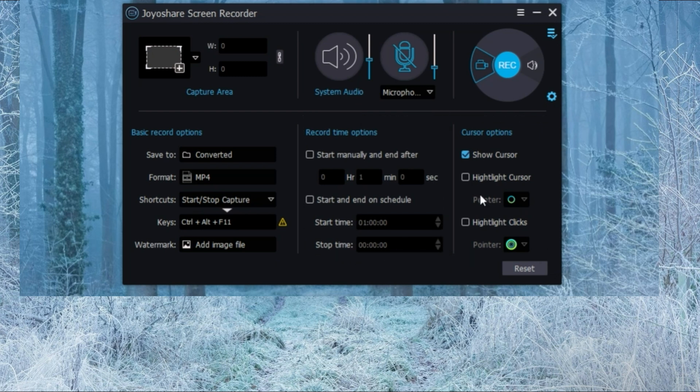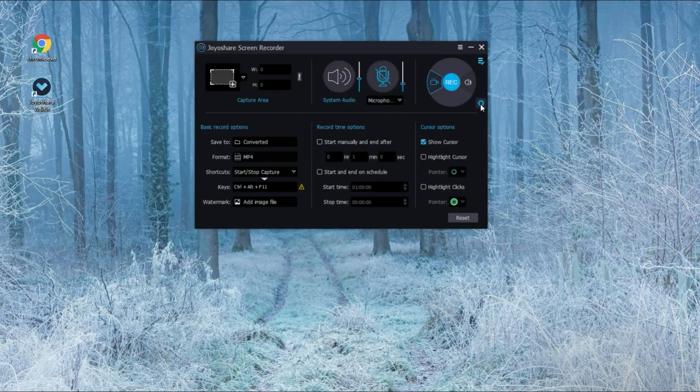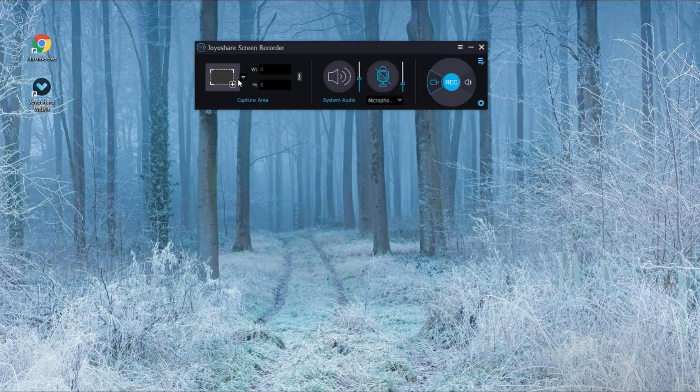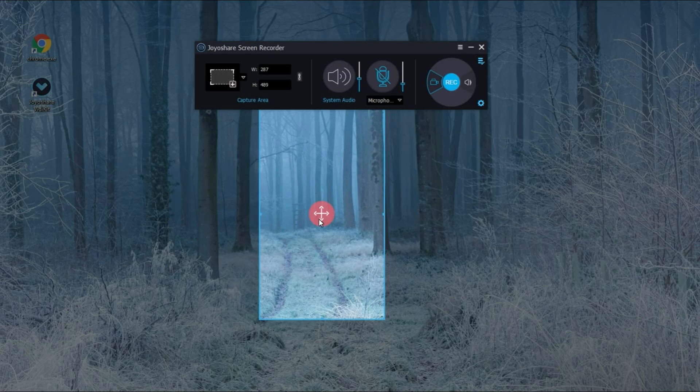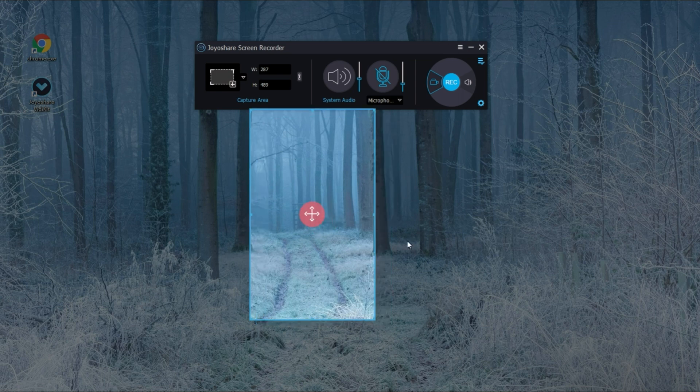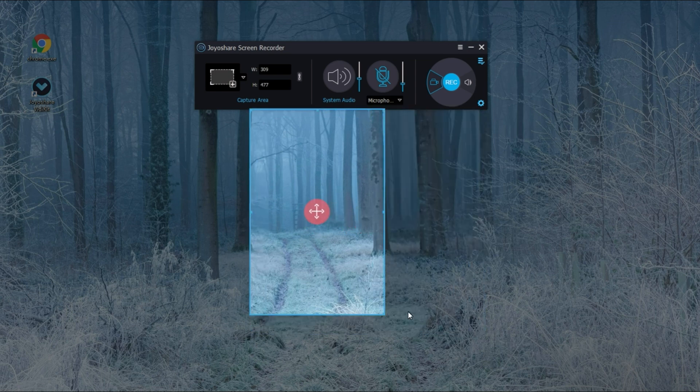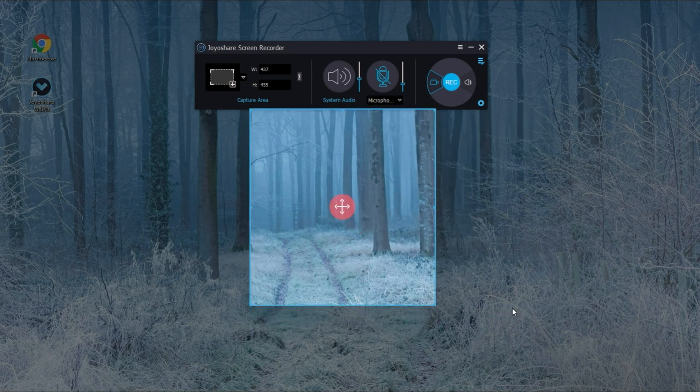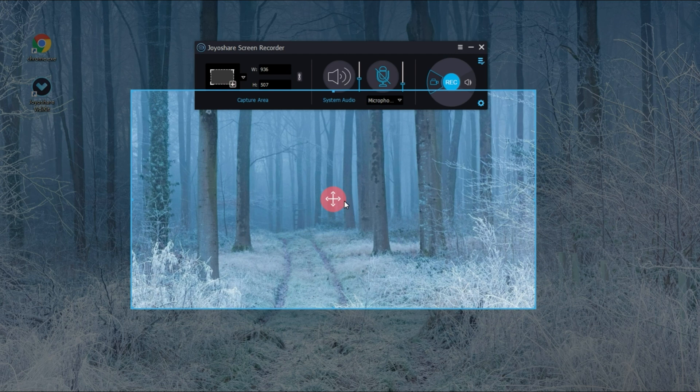Click the rectangle button to customize the recording area. After confirming your recording area, get the Netflix movies that you want to record ready and start recording.